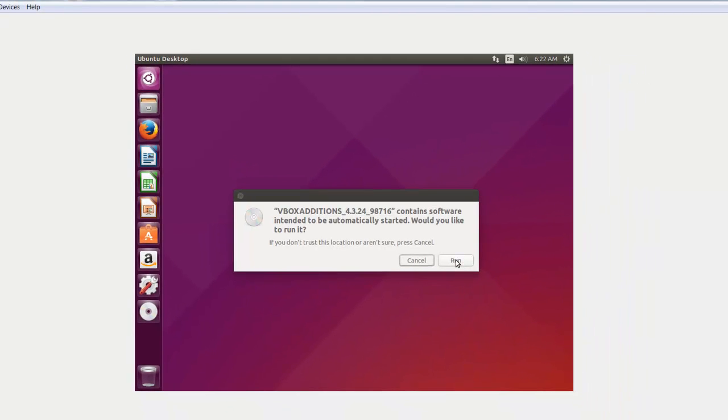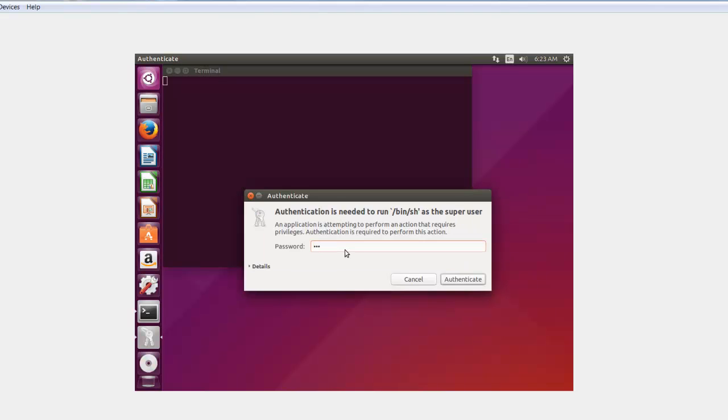Now it needs administrative permission, so I'm giving it the administrative permission.